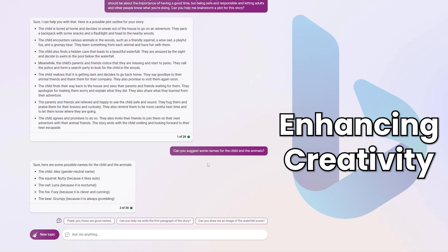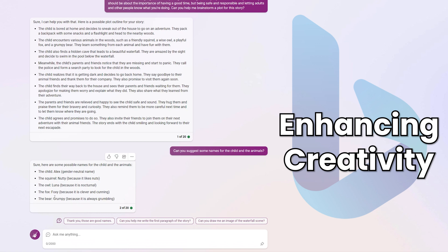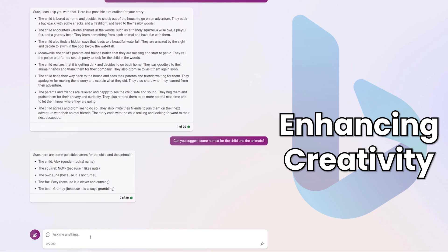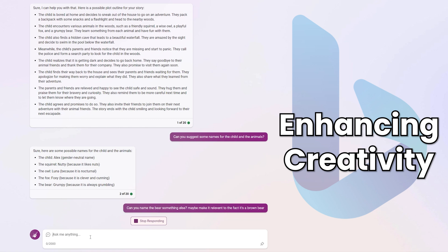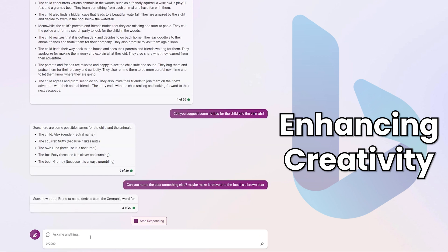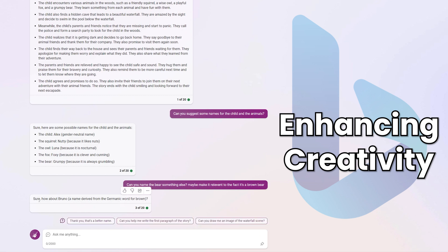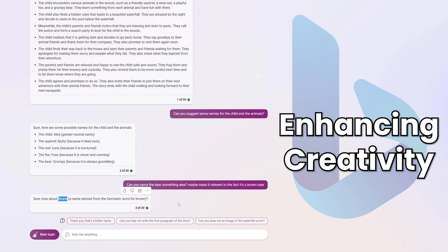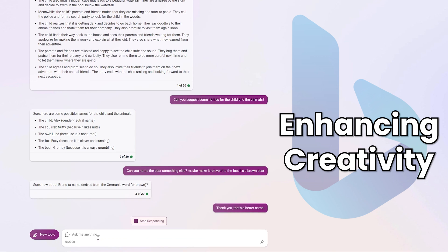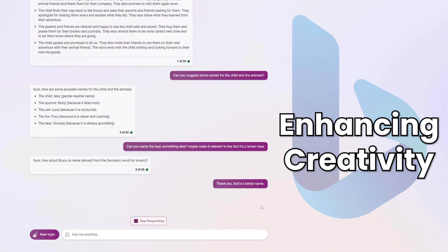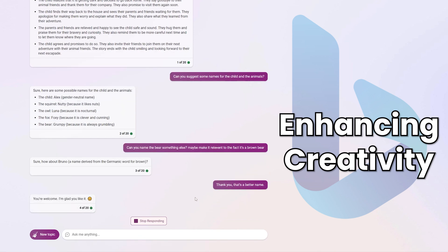Anyway, without digressing too much further, I'm going to show you how you can use these or what you can do is ask it to change really specific things. So I might say, I really like all these names, but I don't like the name of the bear. Can you name the bear something else? Maybe make it relevant to the fact it's a brown bear. And so this is where the chat aspect of Bing Chat comes in really handy. And the students can use Bing Chat as a personal tutor for them. So for example here, sure, how about Bruno, a name derived from the Germanic word for brown. That is an awesome name for a brown bear. Bruno, the brown bear. I really like that. And I can just thank the AI here. I think that's really important as well, especially when the AI rises up and takes over the world.